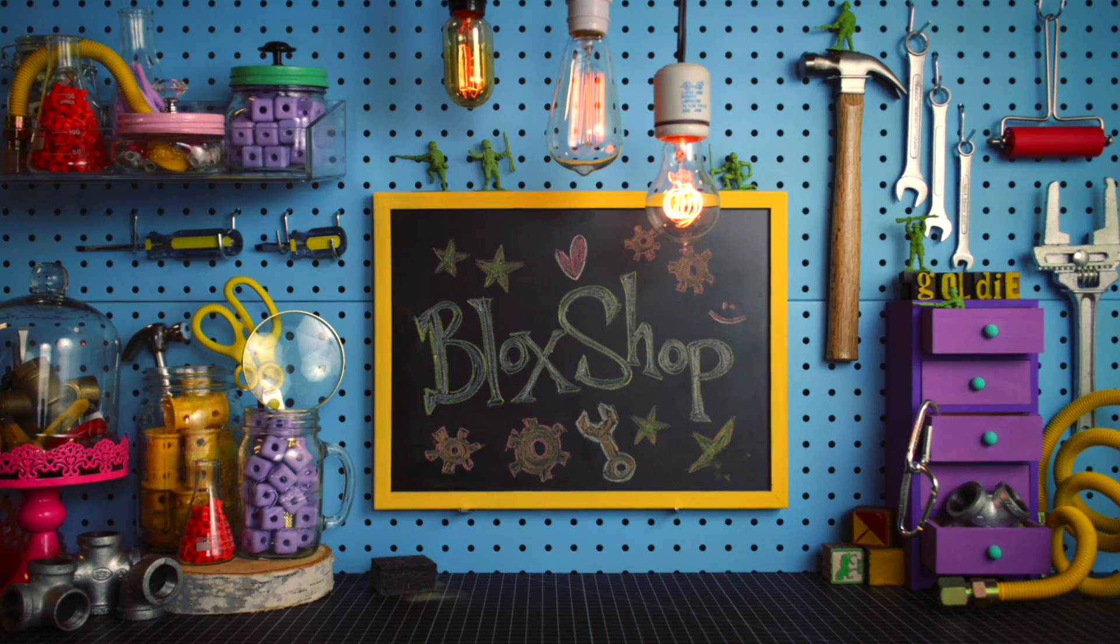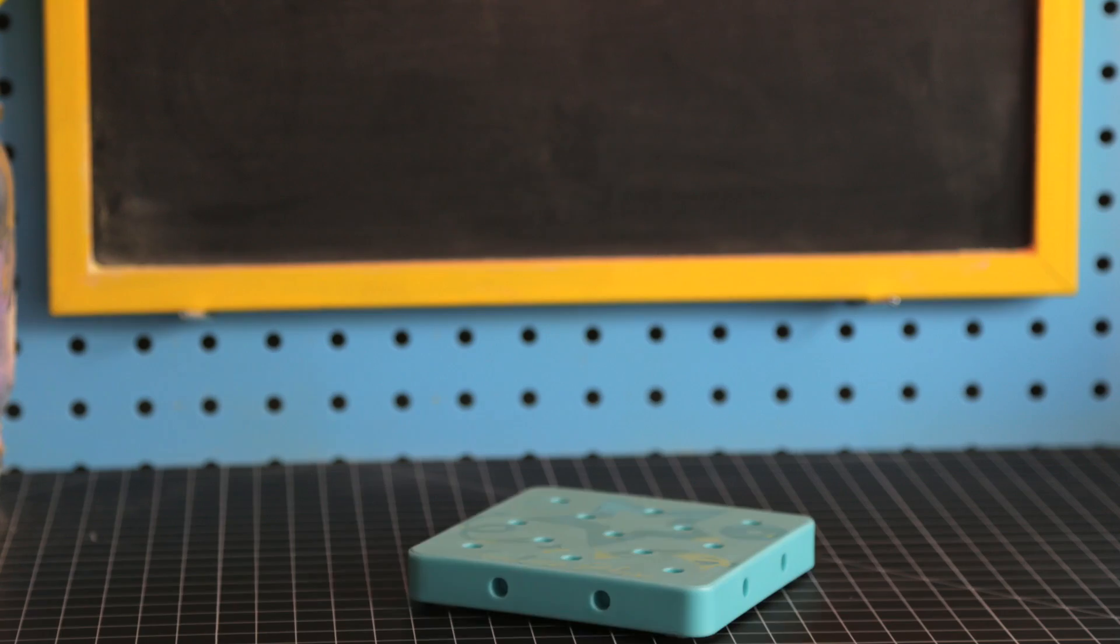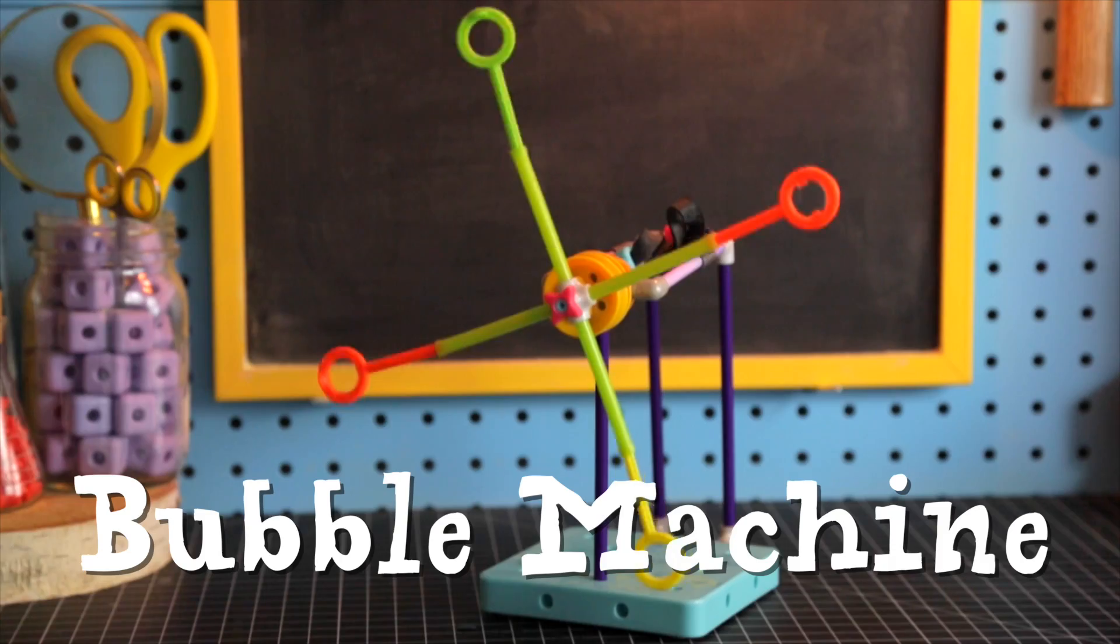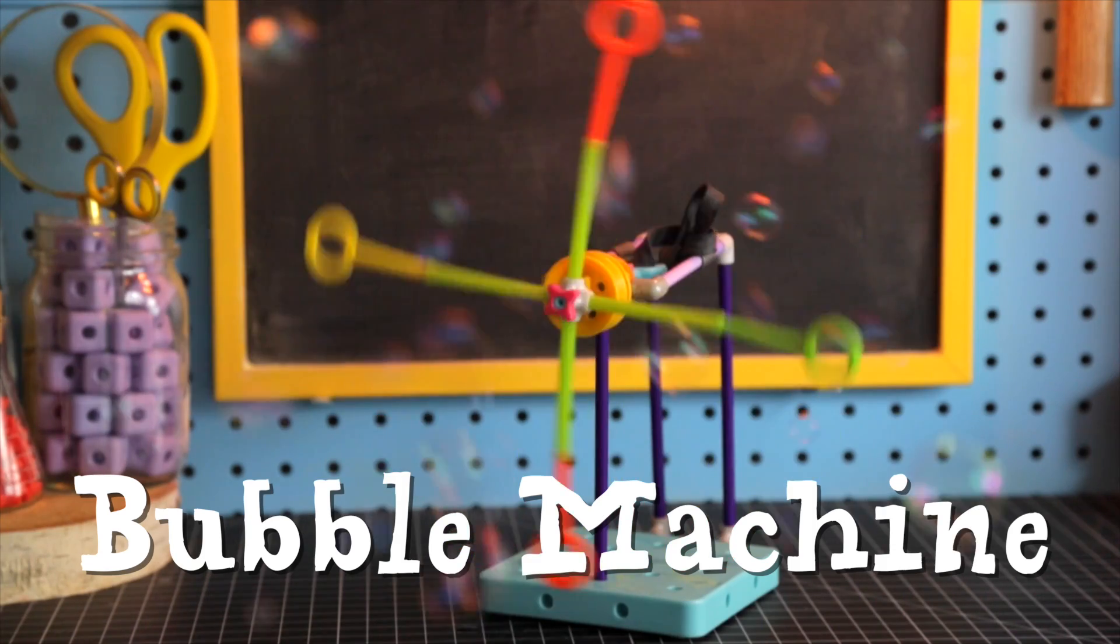Welcome to the Block Shop! In this video, we're going to build a bubble machine.